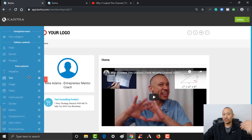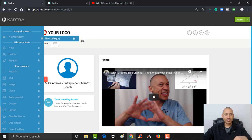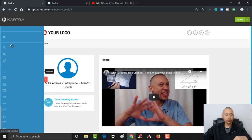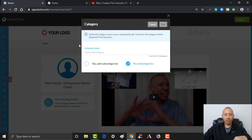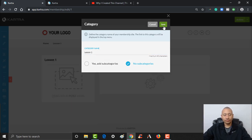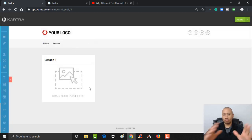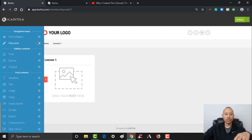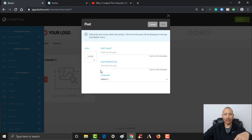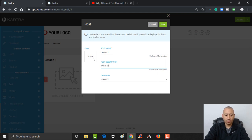Now you can create additional sections. Up here where it says 'New Category', I can drag it out and drop it on that spot. Let's say this is going to be Lesson Number One — I can click Save. Now I have an entire other page that people can click on to get Lesson Number One. Once you have this, you're going to go to 'New Post' and drag that into Lesson Number One. The post name is going to be 'Lesson Number One', with a description 'This is the first thing', and the category is Lesson Number One. Click Save.